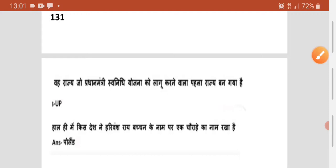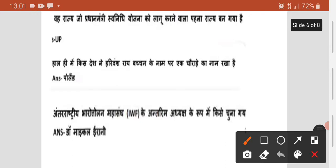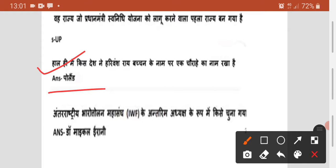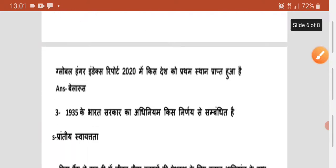Agala question — kis desh mein Harivansh Rai Bachchan ke naam pe ek chauraha ka naam rakha gaya? Woh hai Poland. Agala question — IWF yani International Weightlifting Federation ke antirashtiya adhyaksh kis se chuna gaya? Total Michael Irani. Agala question — Global Hunger Index report mein 2021 mein kis desh ko pratham sthan prapt hua? Woh Belarus ne pratham kiya — aur 135 pe Bharat.